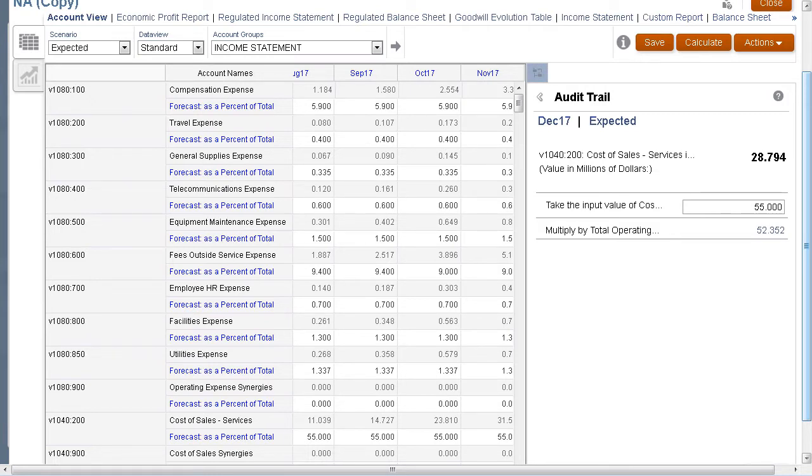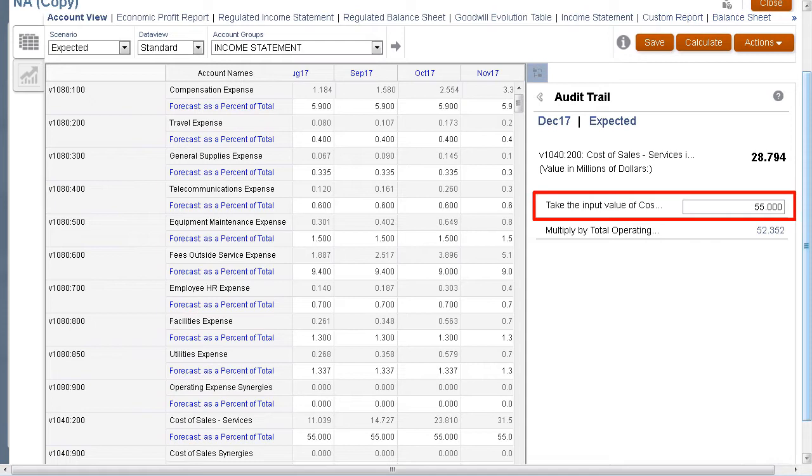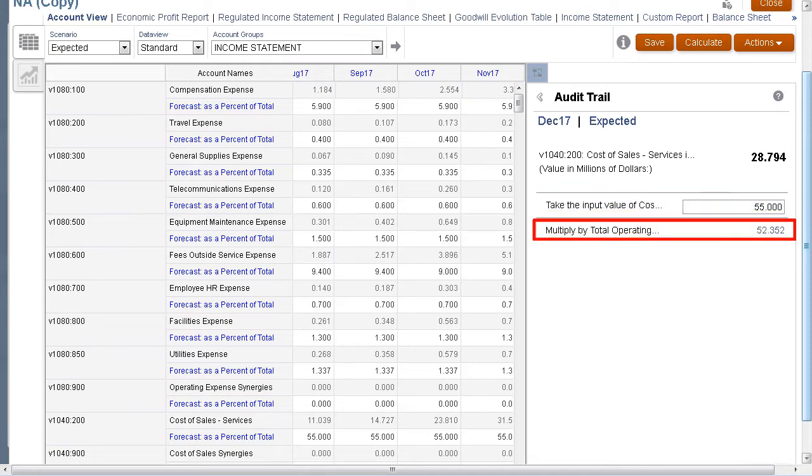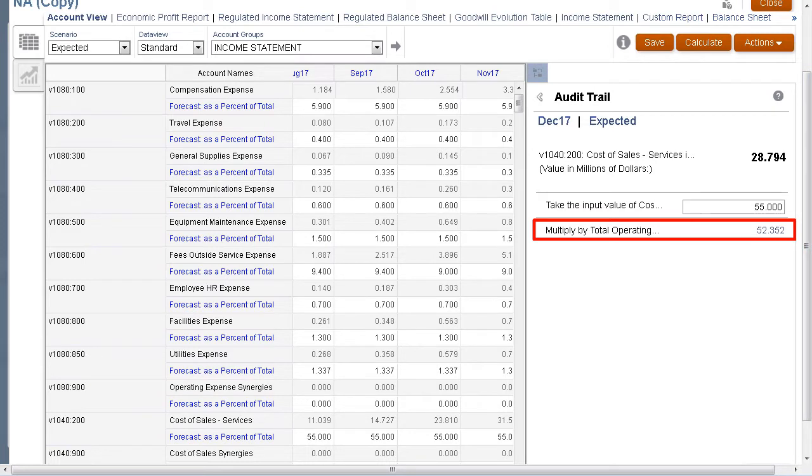Notice that total cost of sales is calculated by multiplying the input value of cost of sales by the total operating revenue. The input value of cost of sales is defined as a percentage.